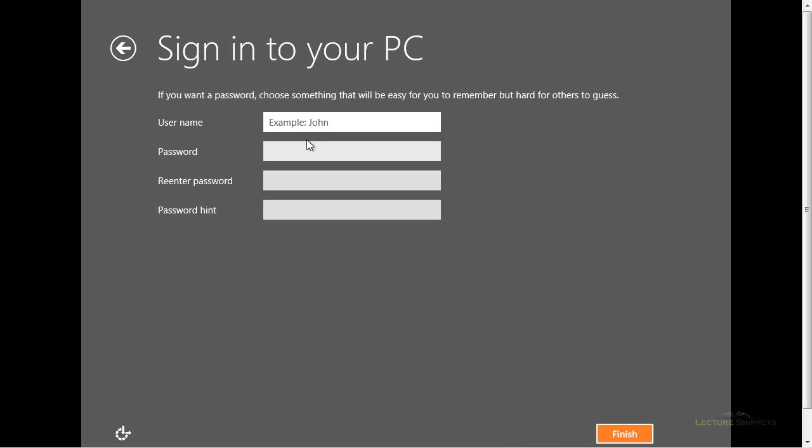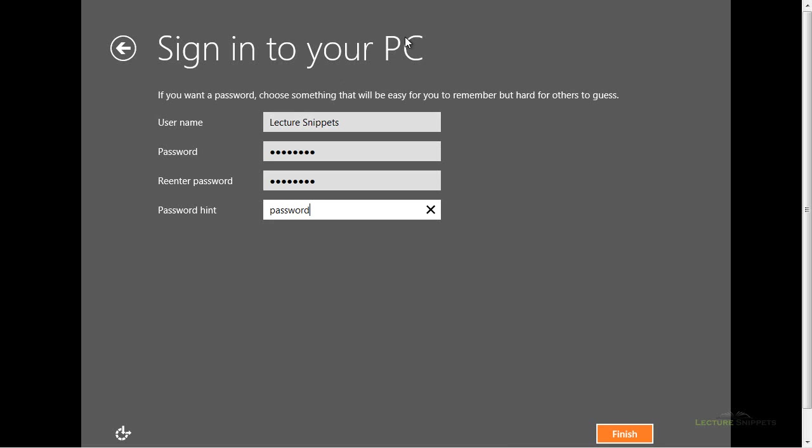And then I'm going to go ahead and type in my username. So I'll just type in lecture snippets and then a password and the password. And I will tell you that you are not allowed to use the same password for the password hint. So that is not the password I used above. But that's my hint, just password. So I'll choose finish.